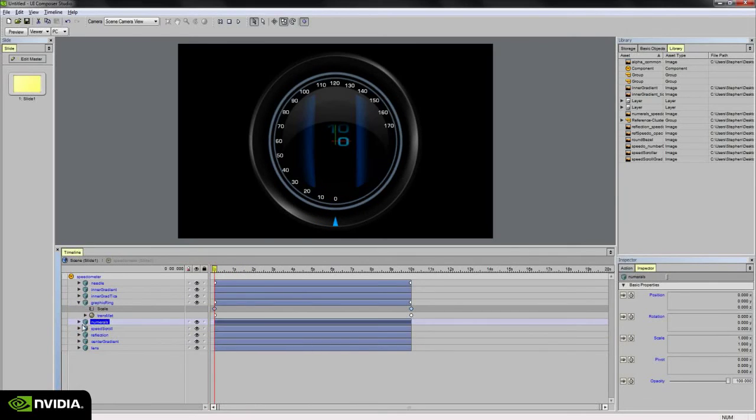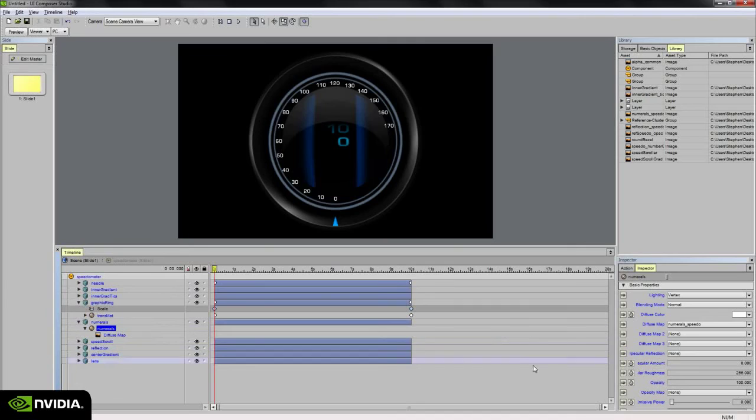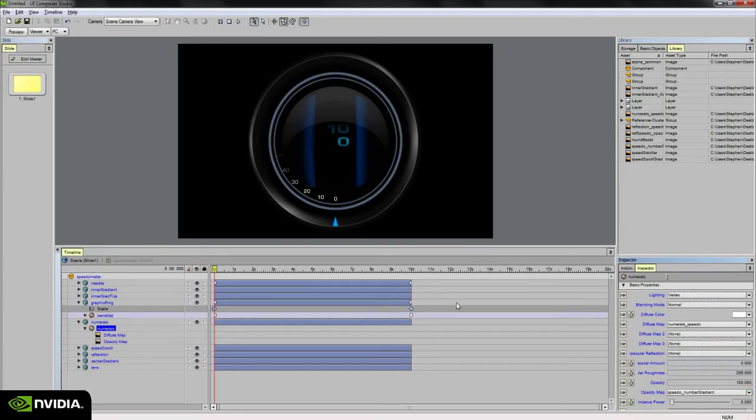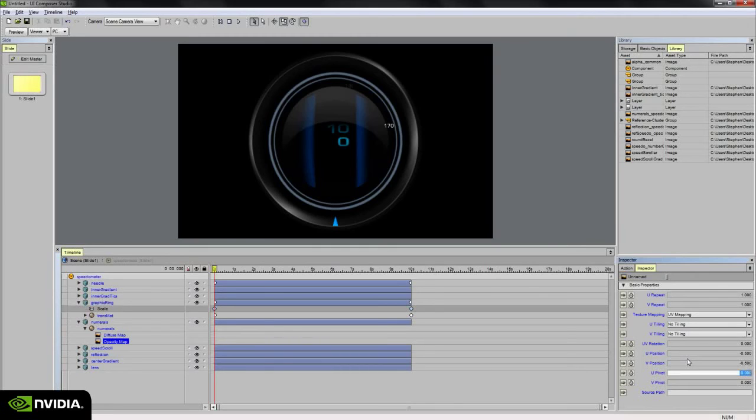And actually, the very last thing is the numerals. And for this, we can add our opacity map. So I left it off before so that I could line up all my animations to their correct value. But now we can add the numerals speedo number gradient. So now we see that nice fall off from zero all the way around the gauge. So I'm going to set a keyframe. But before I do that, I need to set up its offset. And then now when I rotate, we see that we can get a nice fall off there.